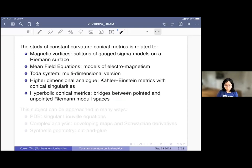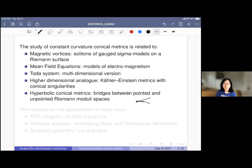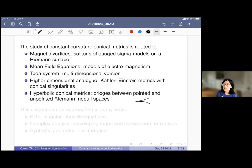In the hyperbolic case, we can view conical metrics as a bridge between two types of Riemann surfaces. If you look at a hyperbolic cone and let the cone angle go to 2π, it smooths out and becomes a smooth Riemann surface. On the other hand, if the cone angle becomes smaller and smaller, the cone becomes sharper and eventually when the angle goes to zero, it becomes a cusp. So the cusp hyperbolic metrics are objects in the pointed Riemann moduli spaces. You can view the moduli space of hyperbolic conical metrics as a bridge between the pointed moduli space and the unpointed ones, which have very different topology.